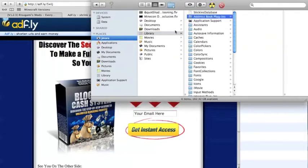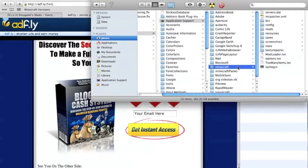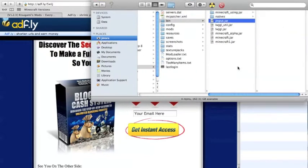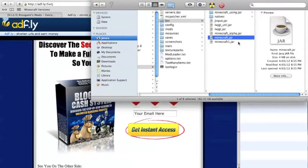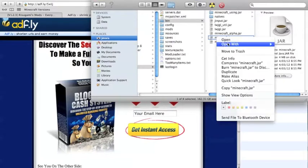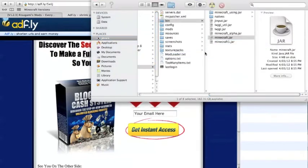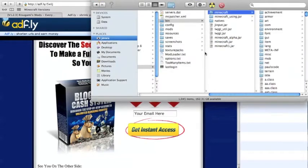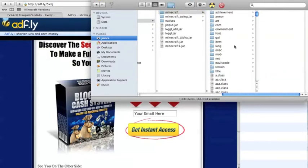When you get to Library, type in 'application' and Applications will come up. If you've used Minecraft before there should be a folder called Minecraft. Go into that, go into bin, and go to your Minecraft.jar. Open it with some sort of unarchiving application like Archive Utility. You always have to delete the META-INF folder, otherwise it just won't work.